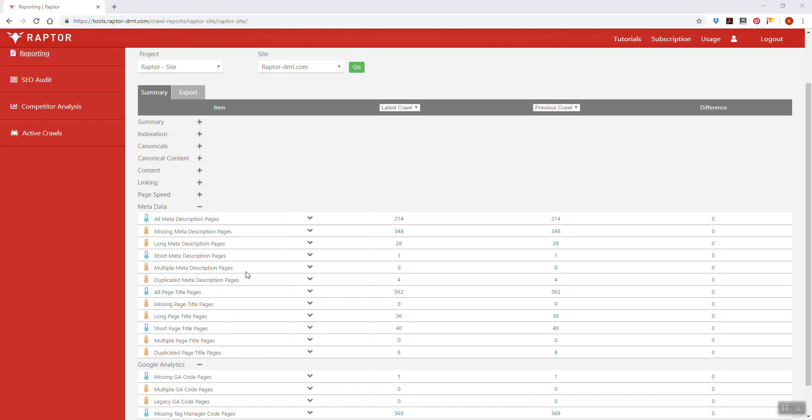In the context of the data that we collect during a web crawl, a multiple meta description means that there are more than one meta descriptions on a page.